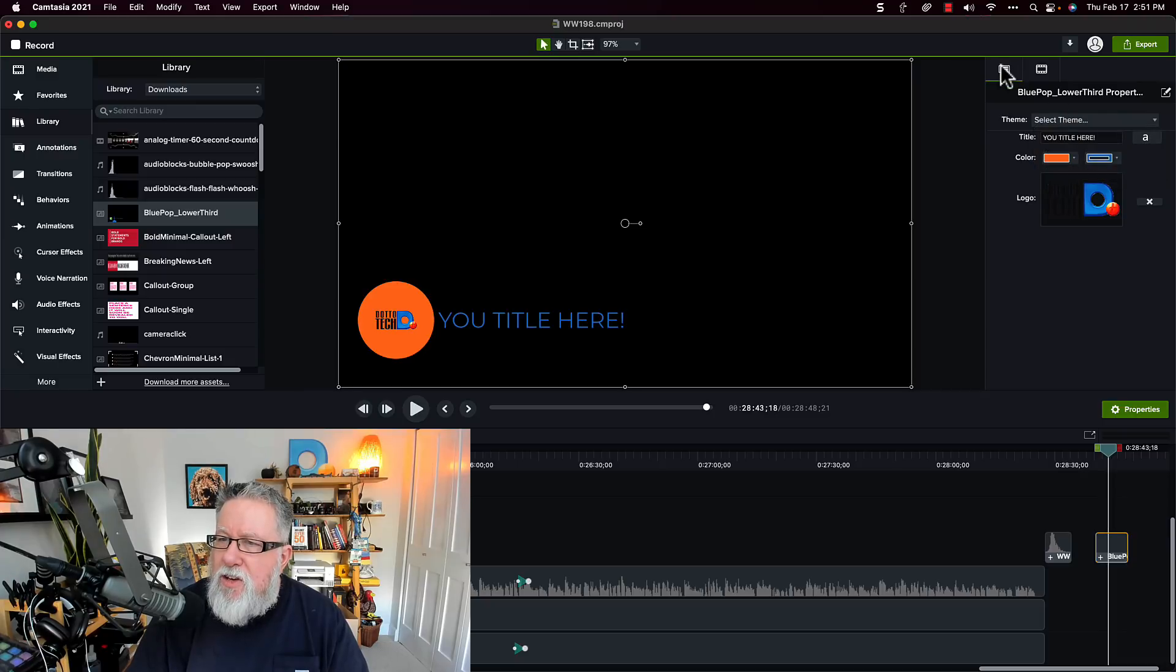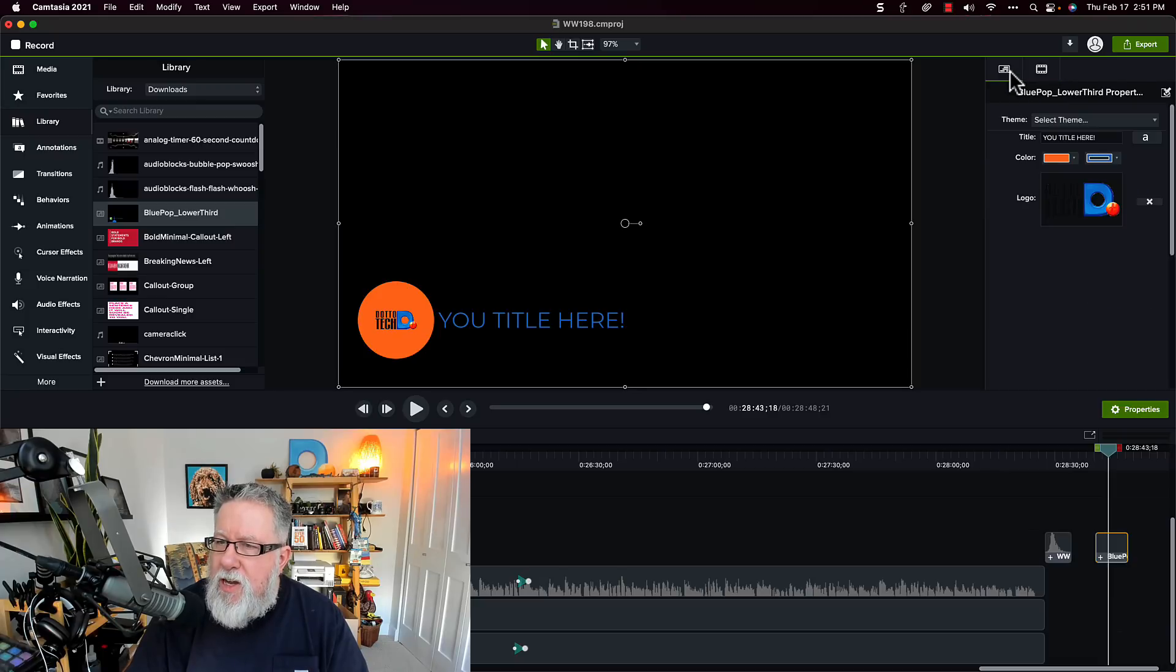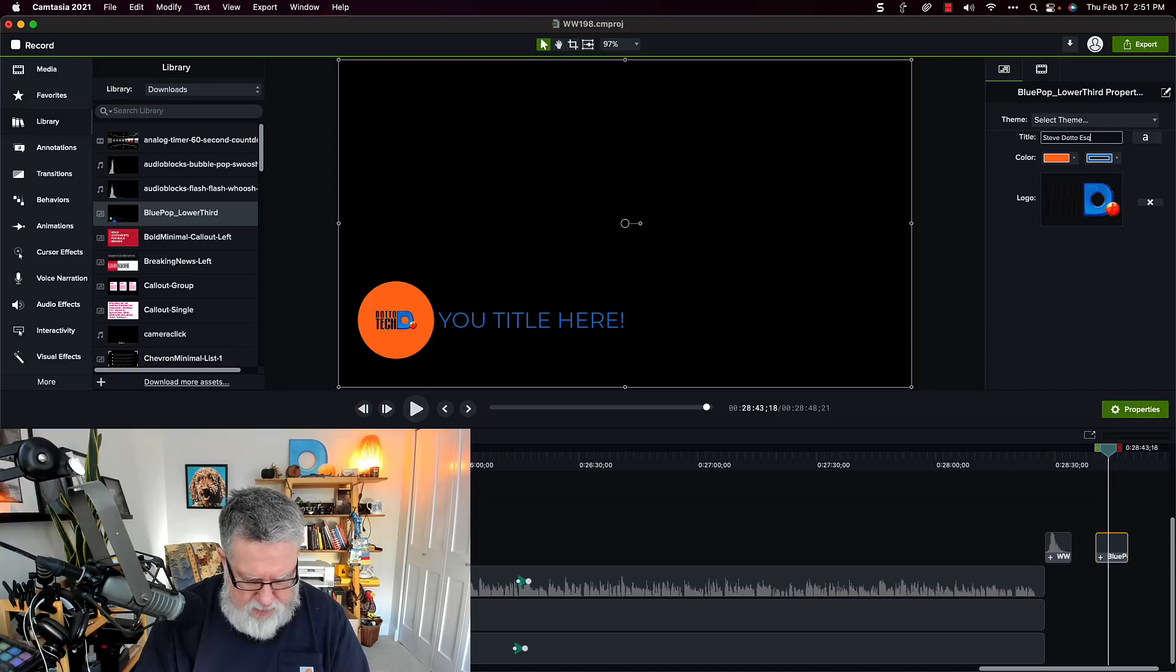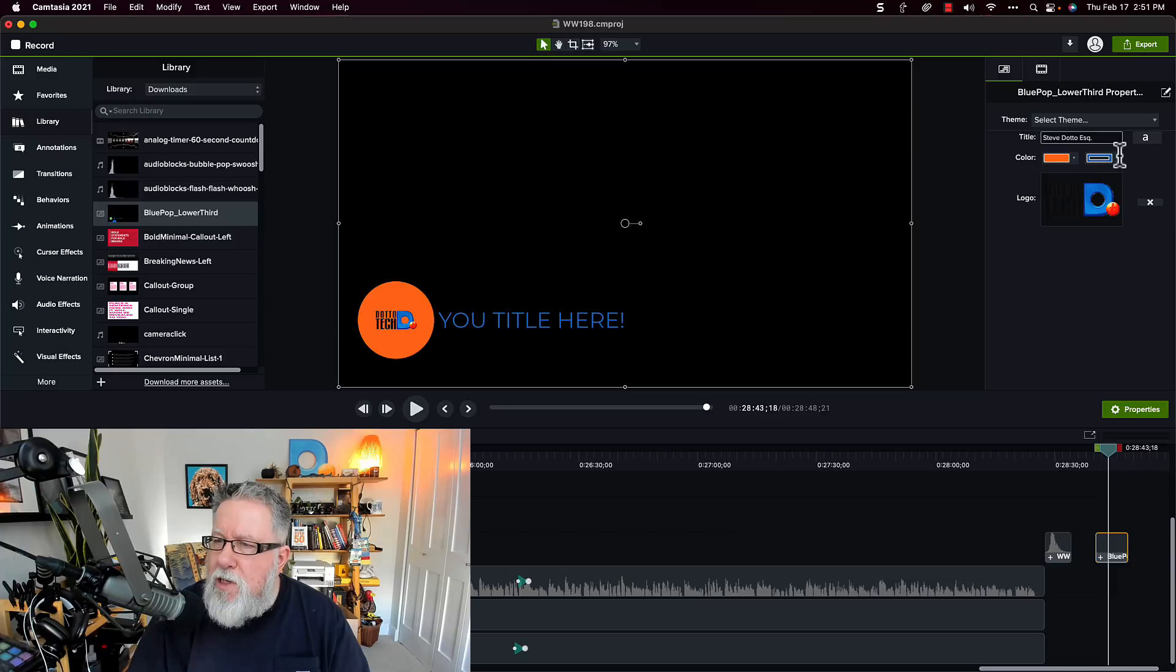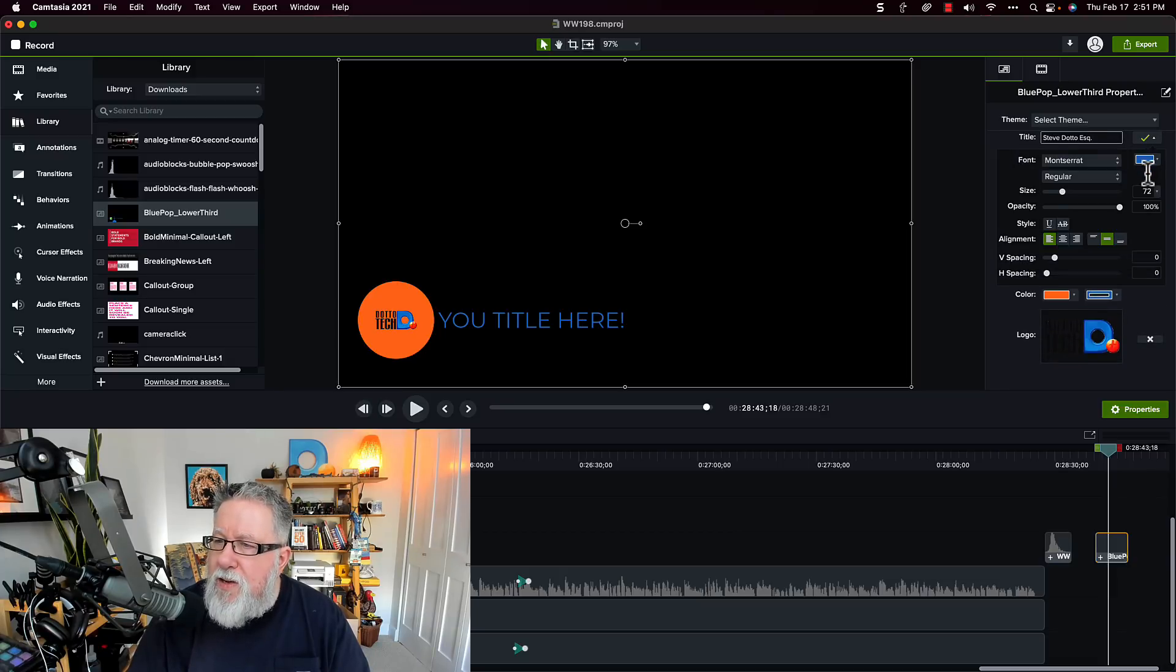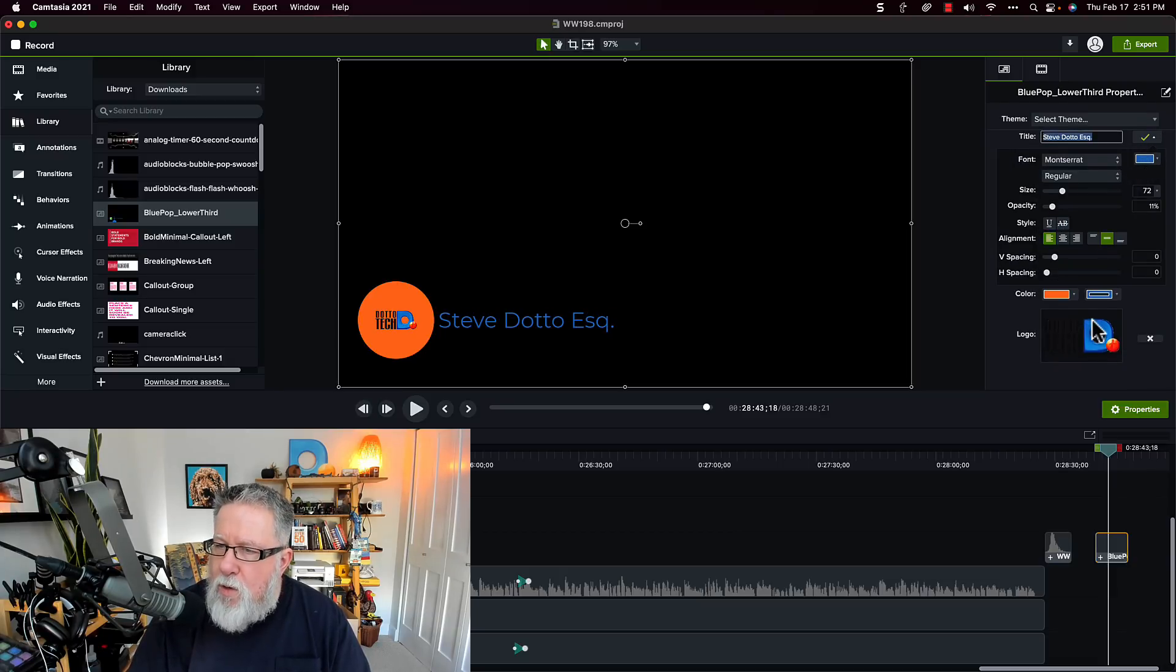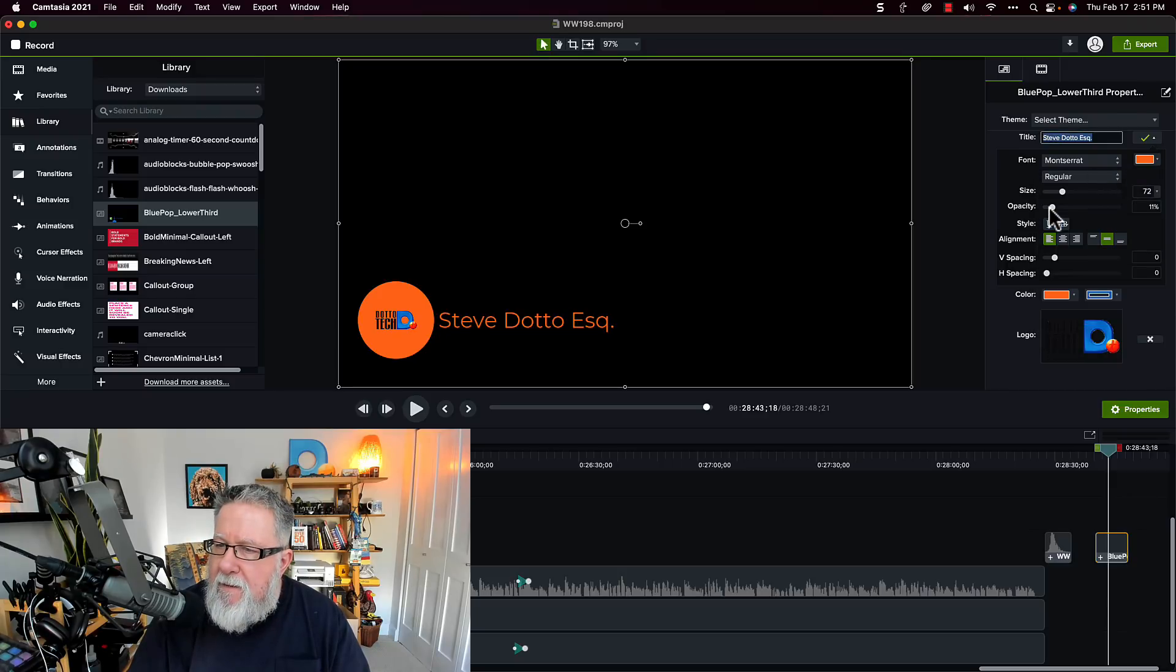Let's finish it off. No job is done until the text has been changed. Let's go in and let's change the text from your title here to Steve DottoTech Esquire. I don't know if I'm actually an Esquire. I don't know what that even means being an Esquire, but I'm going to change that. I'm going to click here on the text. I'm going to also change the text color to my nice orange.